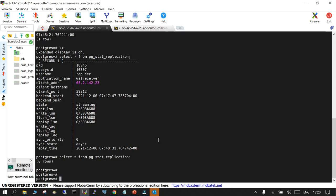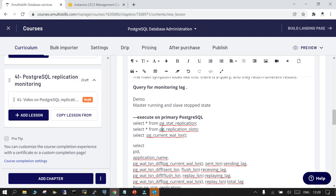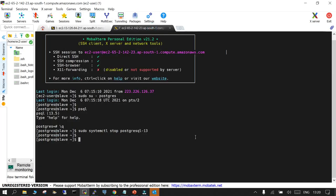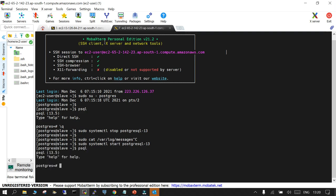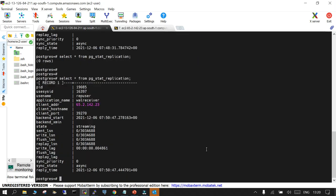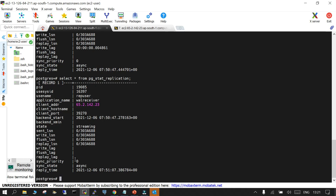When the replica is down or the network is unavailable, pg_stat_replication returns no rows — this is a basic check from the primary side. After restarting the replica instance, running pg_stat_replication again shows the connection is re-established with a slight write lag that quickly disappears since there is no activity on the primary.